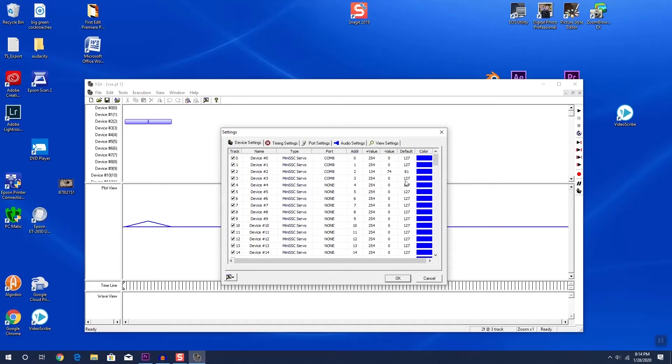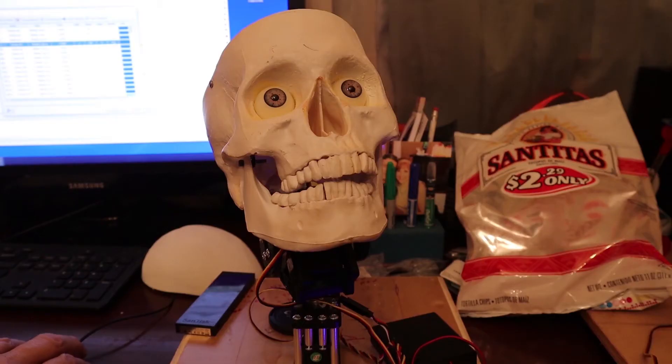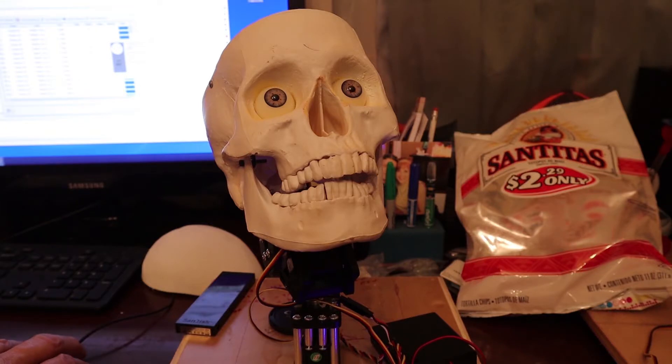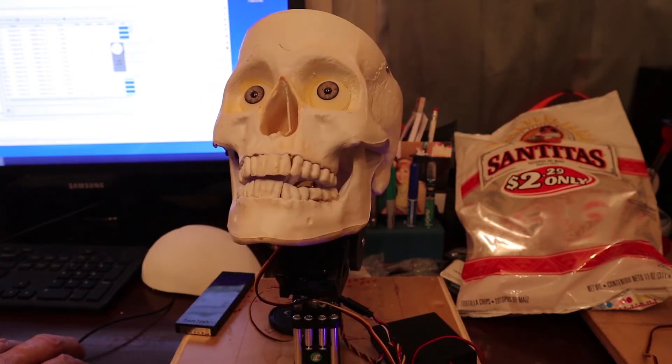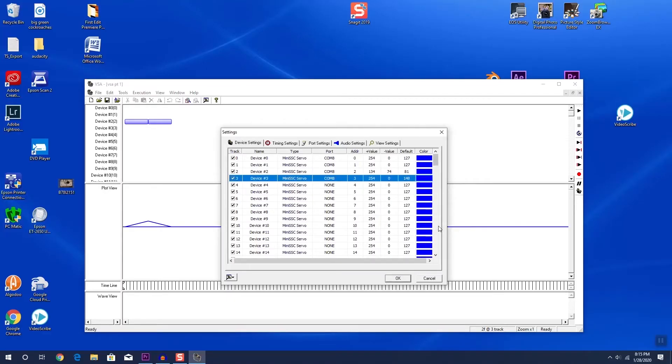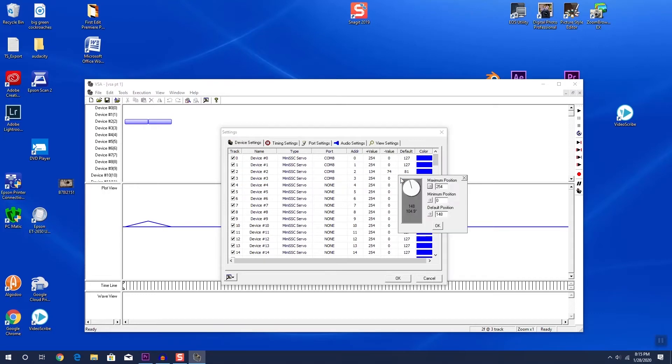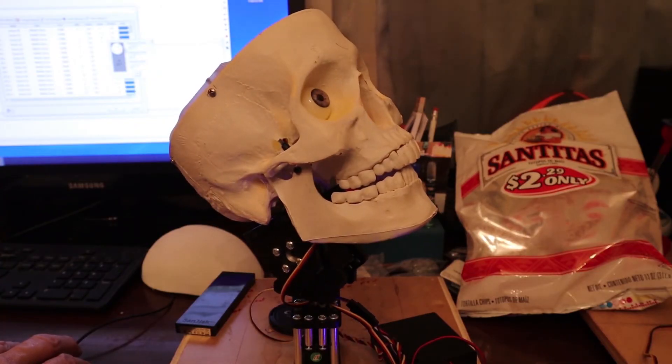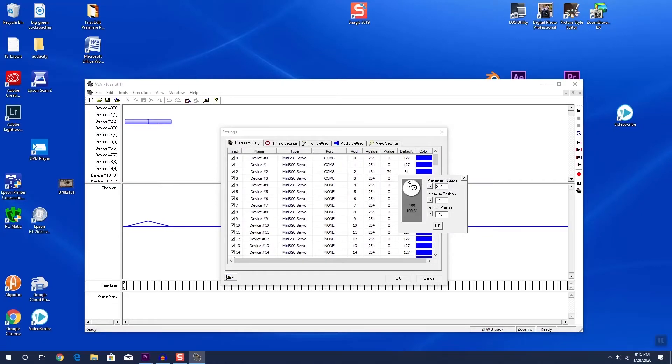Next, we will set our default settings for the rotation servo. Remember, we place this servo in position 3. As before, we click on the default settings, and you can see our skull is slightly off-center at 127. We just rotate the dial to move our servo and skull, and find that our center is now at about 148. We will set that servo as the default, and then we will choose our minimum for our left rotation. And we will choose our maximum for our right rotation.